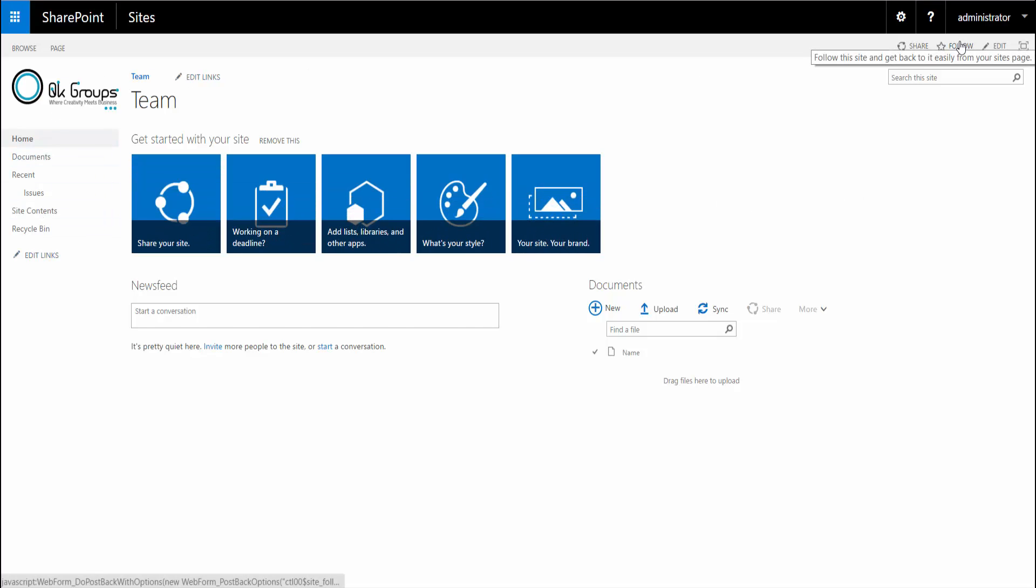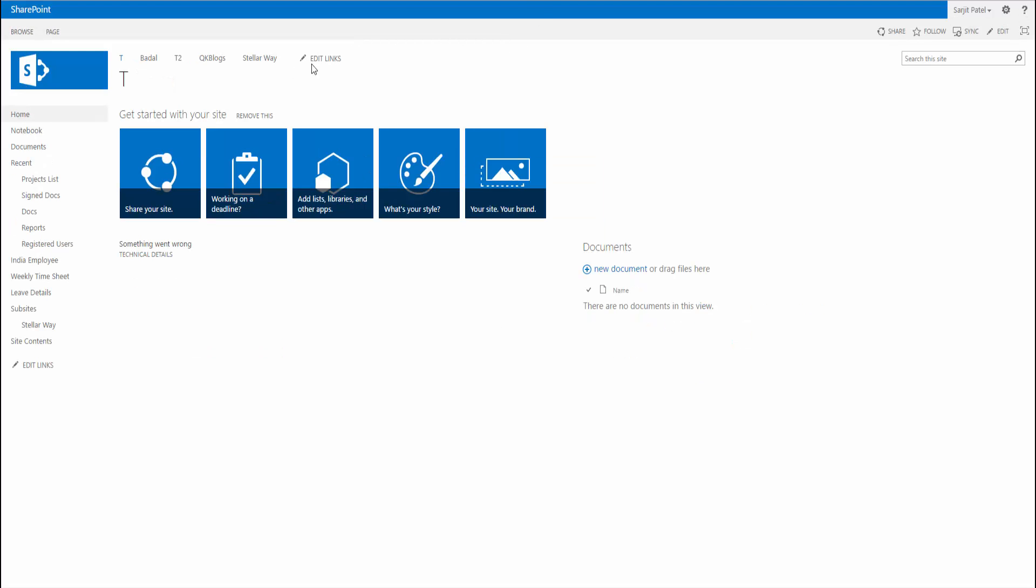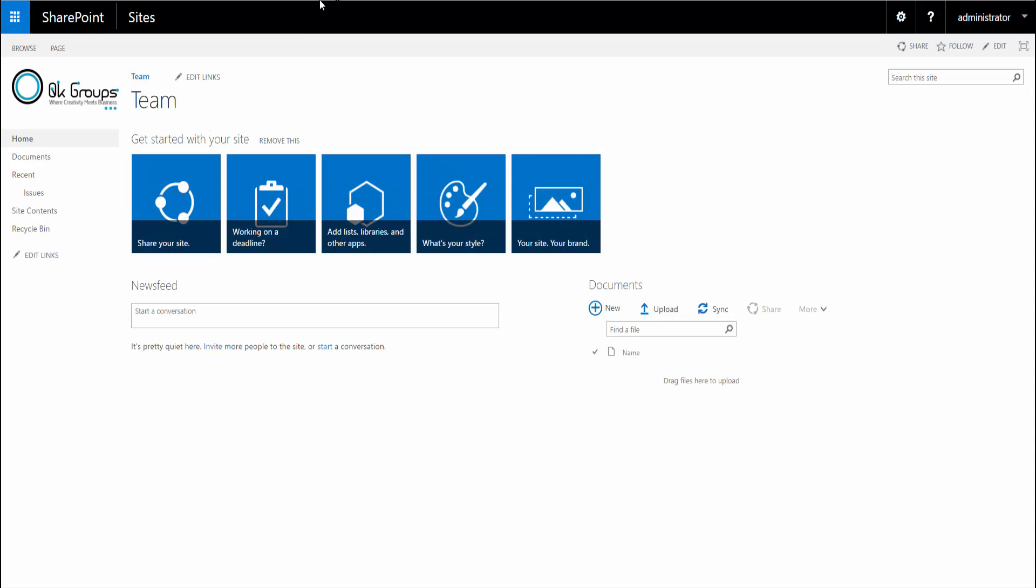Not a lot has changed except for the top here, this black bar, which is the suite bar from Office 365. This is the difference between SharePoint 2016 and 2013. You can see there's no black bar here because it was not available in SharePoint 2013.